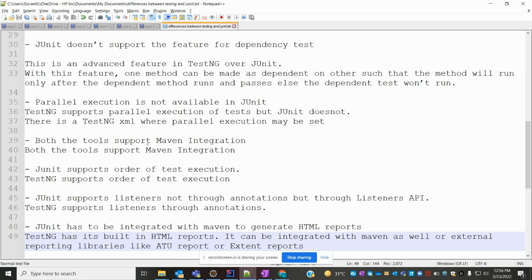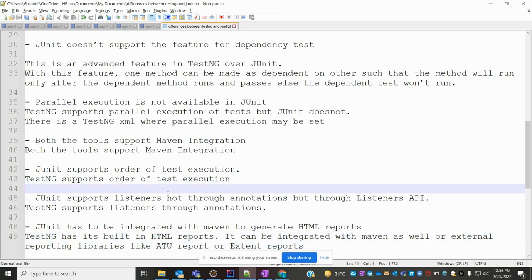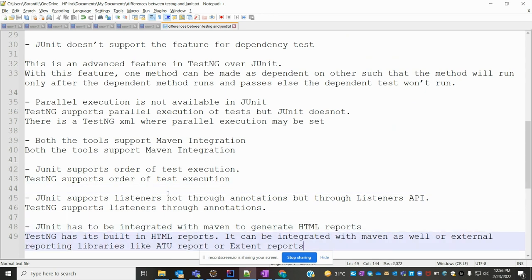Both TestNG and JUnit support Maven integration — we can integrate both frameworks with Maven. JUnit supports order of test execution.